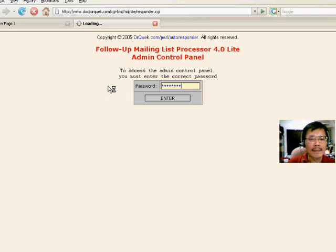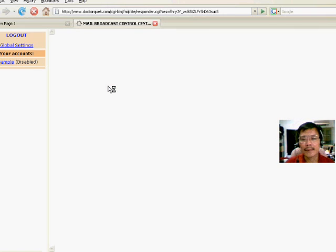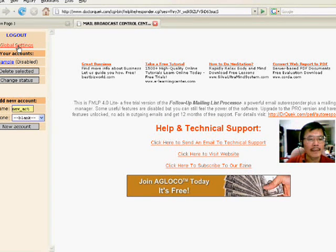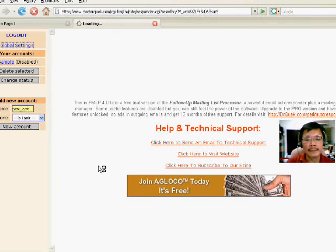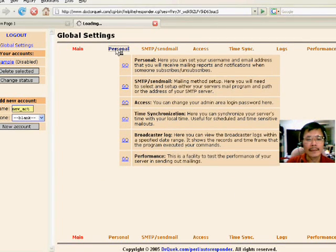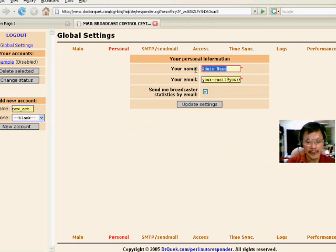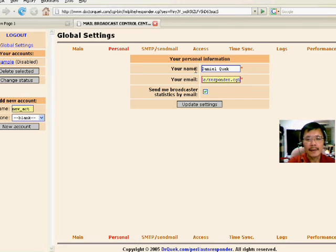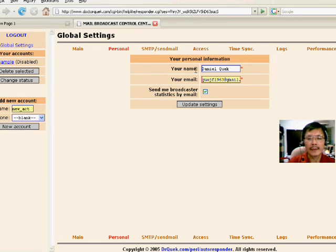Under global setting, select personal, put in your name, your email address. Update.